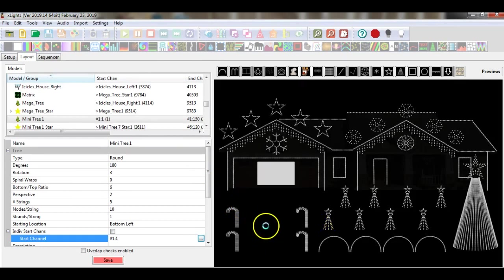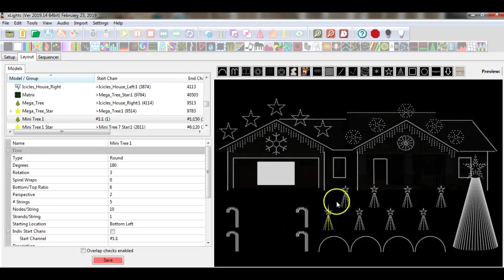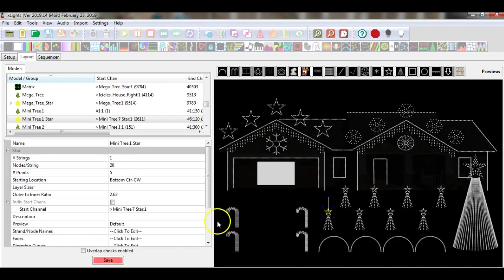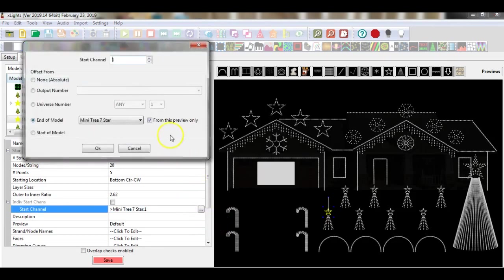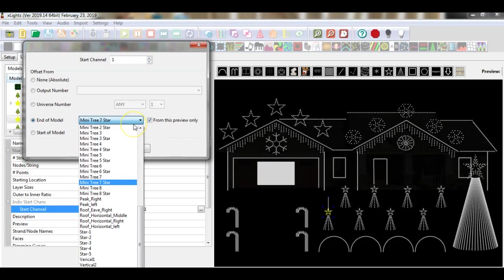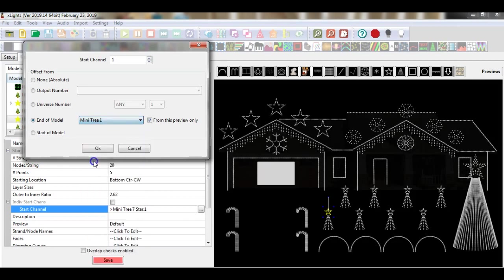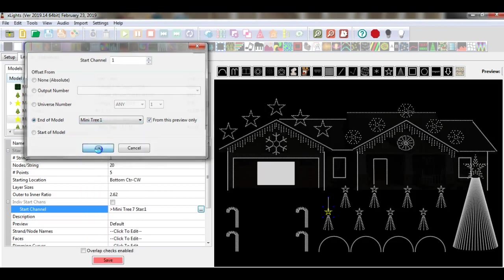Now what I want to do in order to continue the daisy-chain is to start to add props. The next logical prop for me to add would be this mini star on the tree itself. I select this mini star, come over to my start channel, and I want to start this prop at the end of the mini tree I had just selected. So I come down to the drop-down menu here, search, find mini tree number 1, and select it. OK.